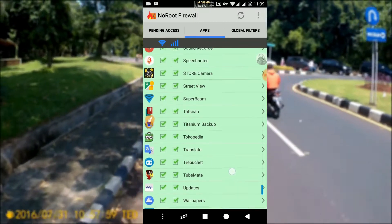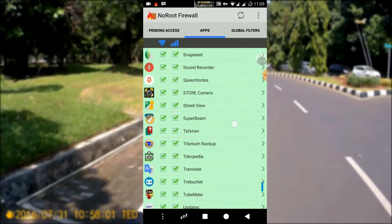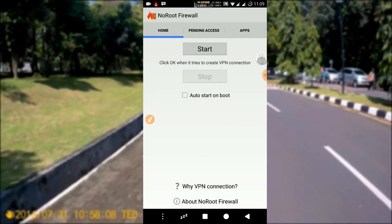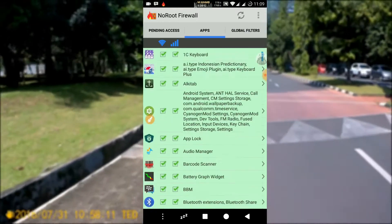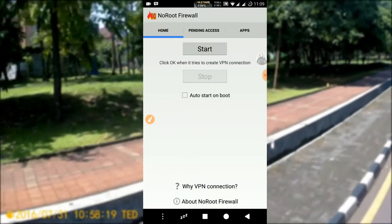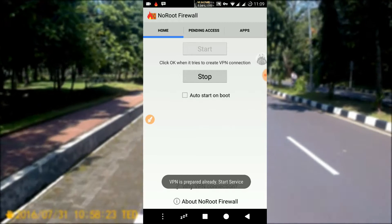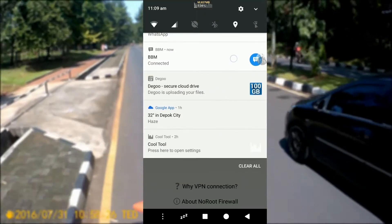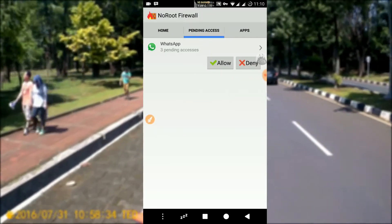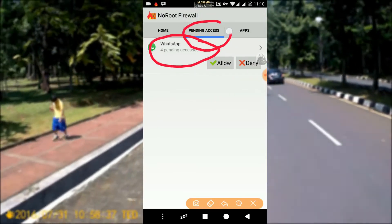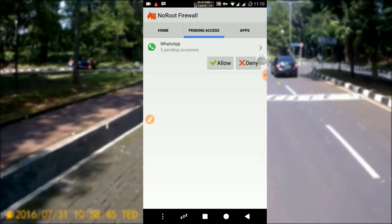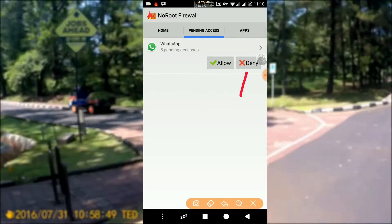Later, every time there is an application that needs internet access, it will show in the notification panel. Here is what I mean. First, let's turn off the firewall, then click Apps. For example, I'll leave the BBM and WhatsApp boxes empty. Then we activate the firewall application again. As you can see, there is a fire icon in the notification panel indicating that an application has requested internet access. WhatsApp is requesting internet access, and it will also show in the pending access tab of the firewall app. We will be given two choices: if we select allow, it means we allow internet access; if we select deny, it means we block the application.